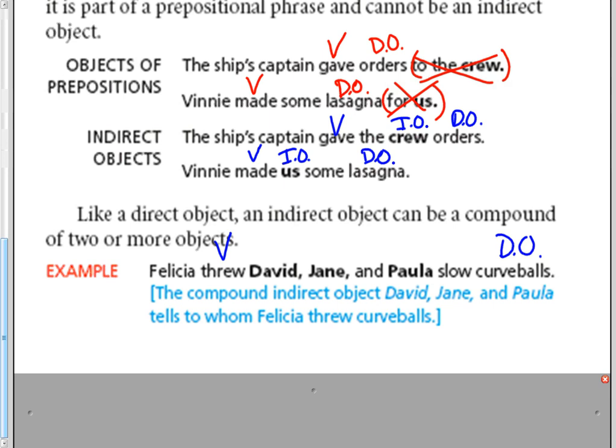That's my direct object. To whom did she throw those? David, Jane, and Paula. All three of those are indirect objects.